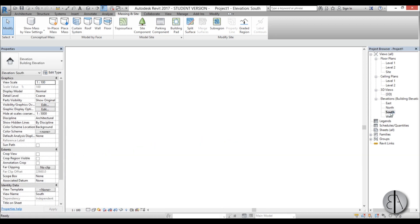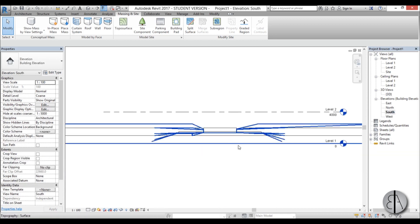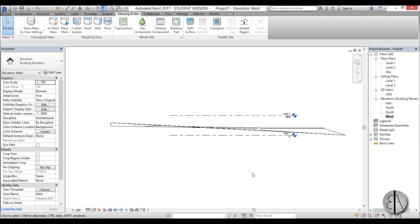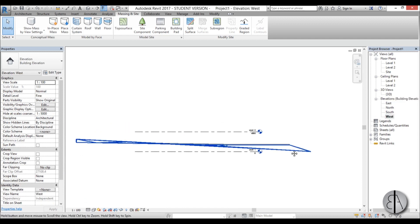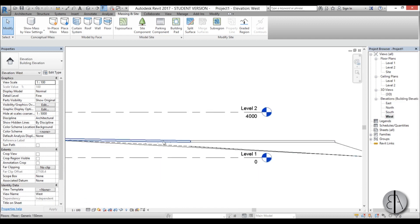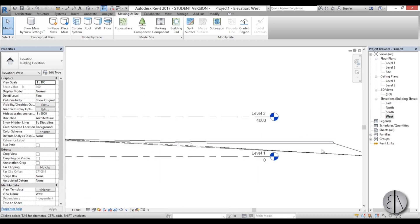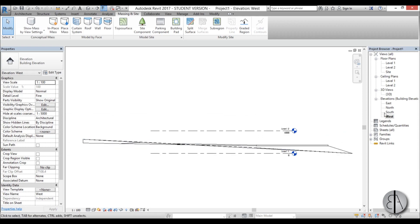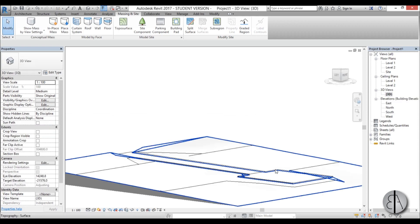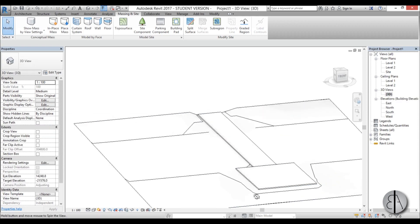When we go to maybe south elevation you can see, or west elevation. There you go. It's all aligned and it looks a lot more natural right now.